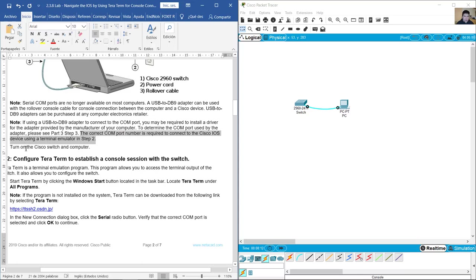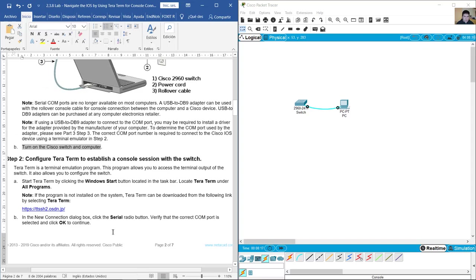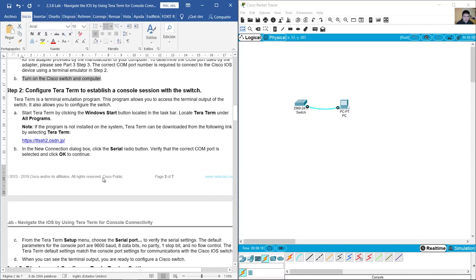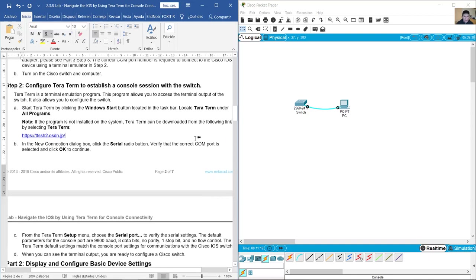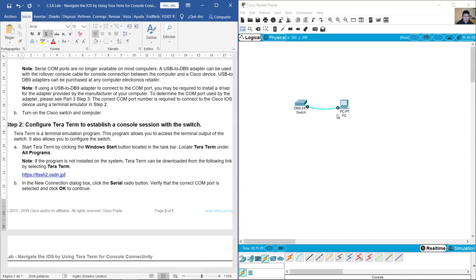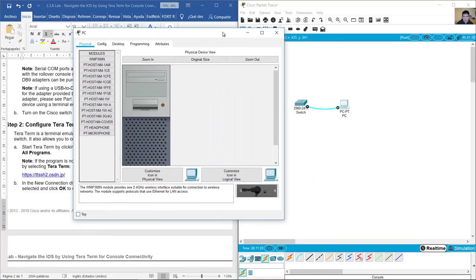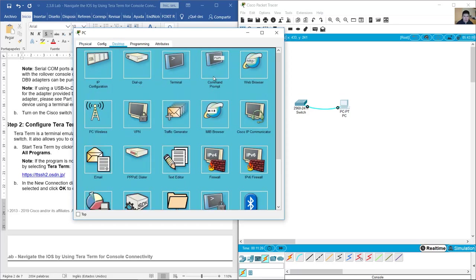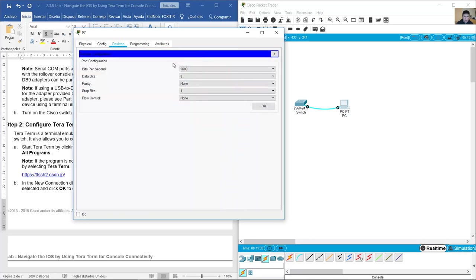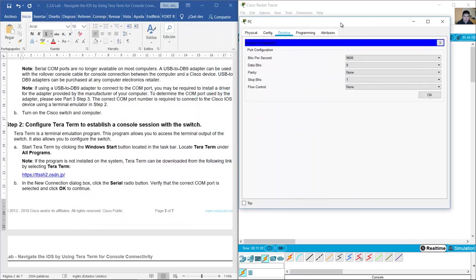Turn on the Cisco switch and computer. Okay, go to PC, desktop, use terminal.